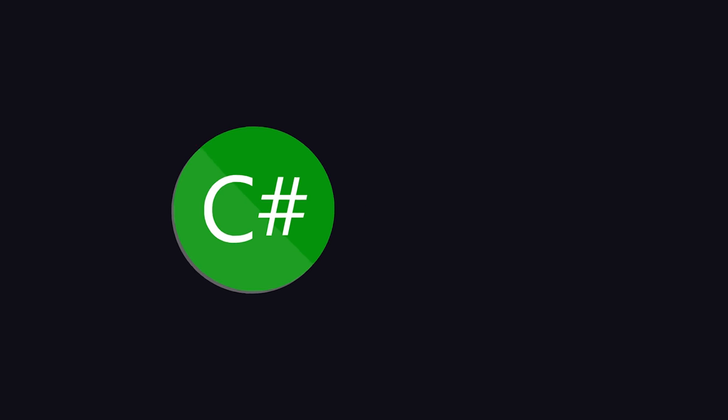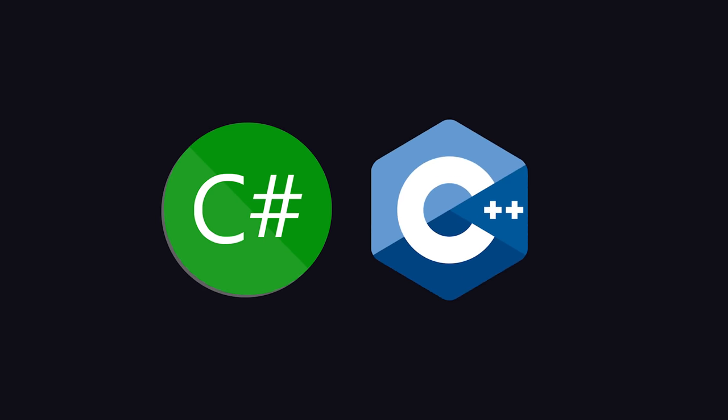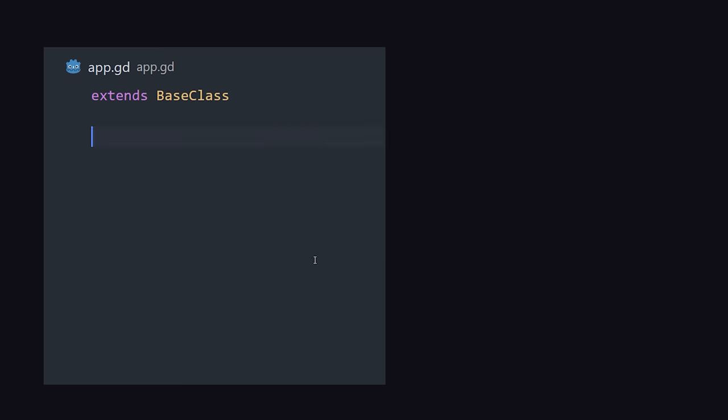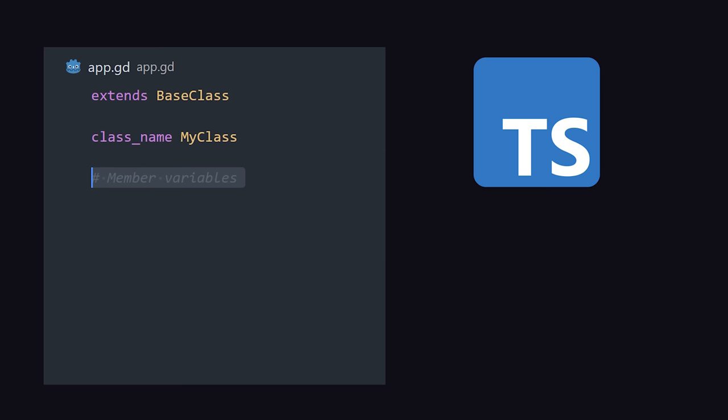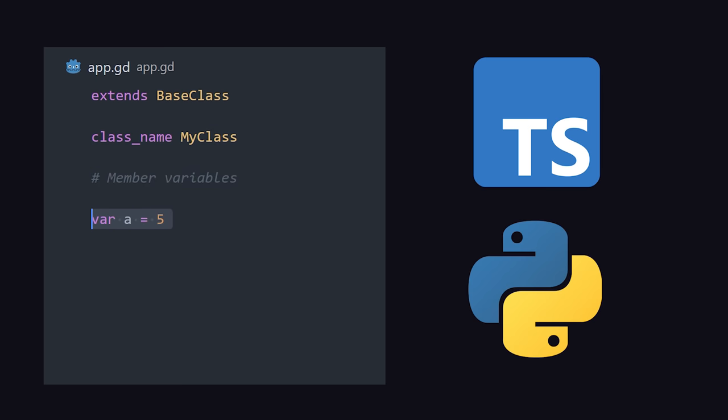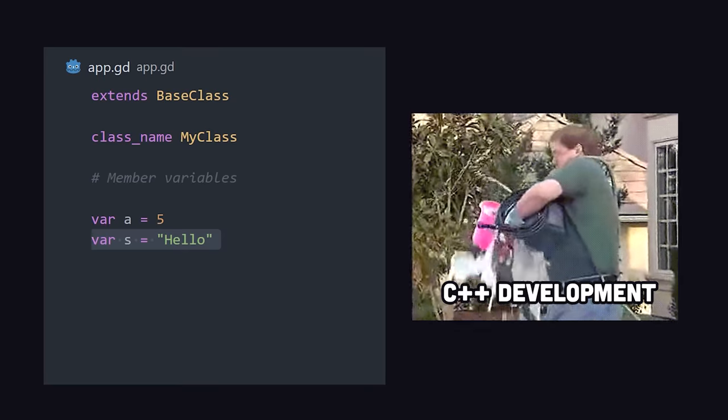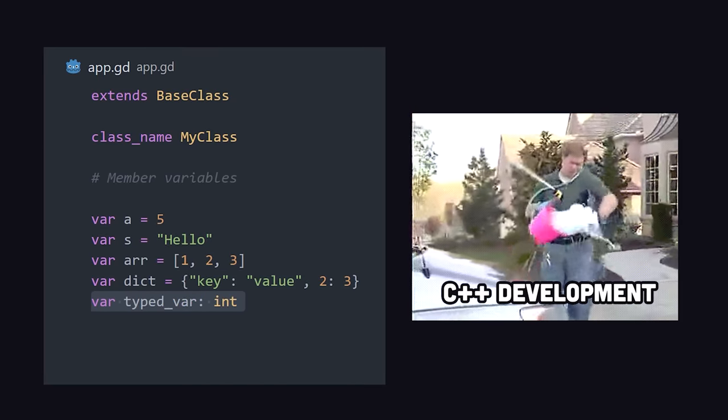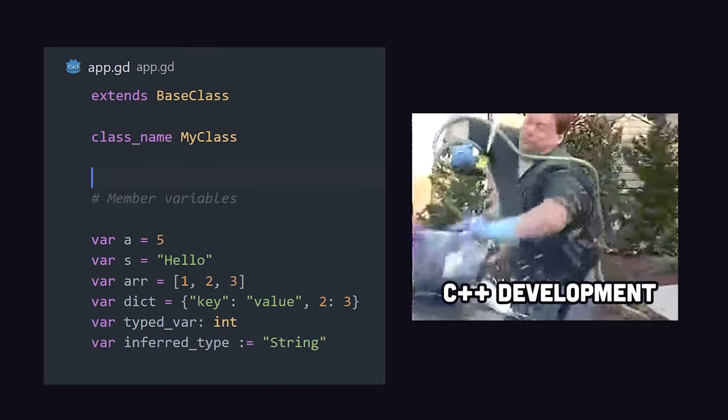Game code can be written in C Sharp, C++, or a purpose-built language called GDScript. It feels like a cross between TypeScript and Python and dramatically reduces the amount of complexity and boilerplate when coding game scripts.